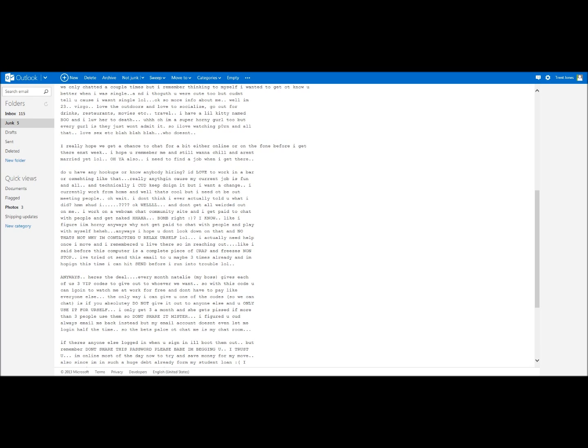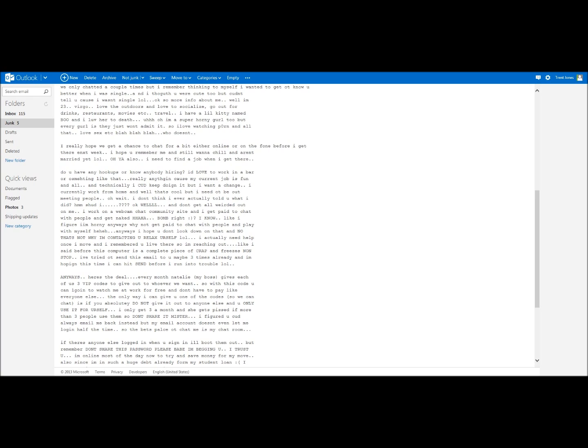Wait, I don't think I ever actually told you what I did. I should. Okay, well, don't get all worried or weirded out on me. I work on a webcam chat community site and I get paid to chat with people and get naked, haha. Right, I know. I figured I'm horny always, so why not get paid to chat with people and play with myself? Anyways, I hope you don't look down on that. No, that's not why I'm contacting you, relax yourself.